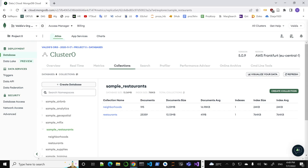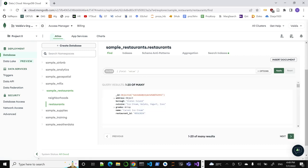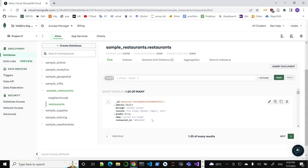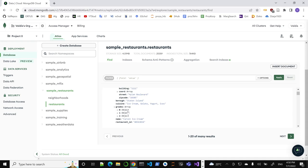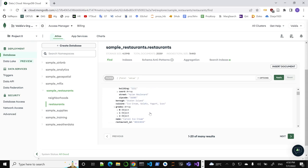Eight databases are separate; collections means tables. So I have restaurants — 25,000 restaurants. This is New York City health safety reviews, I believe. Let's take a look at one document. This is one document — one row in SQL terms. You have an ID, which is the primary key, assigned automatically by MongoDB to each document. Then the rest is pretty loose.